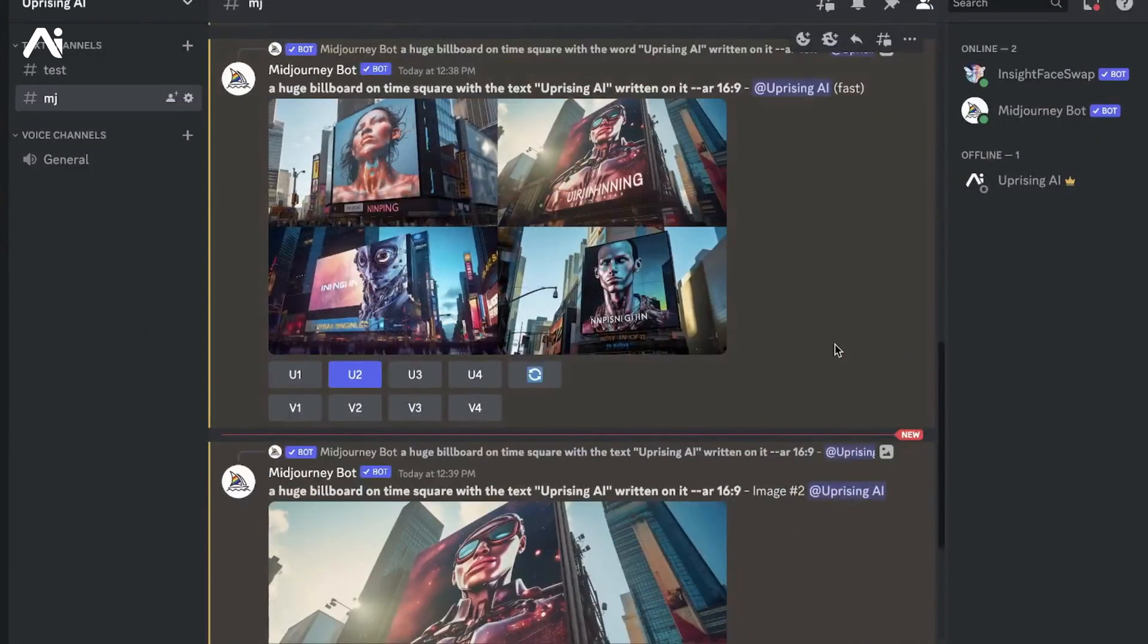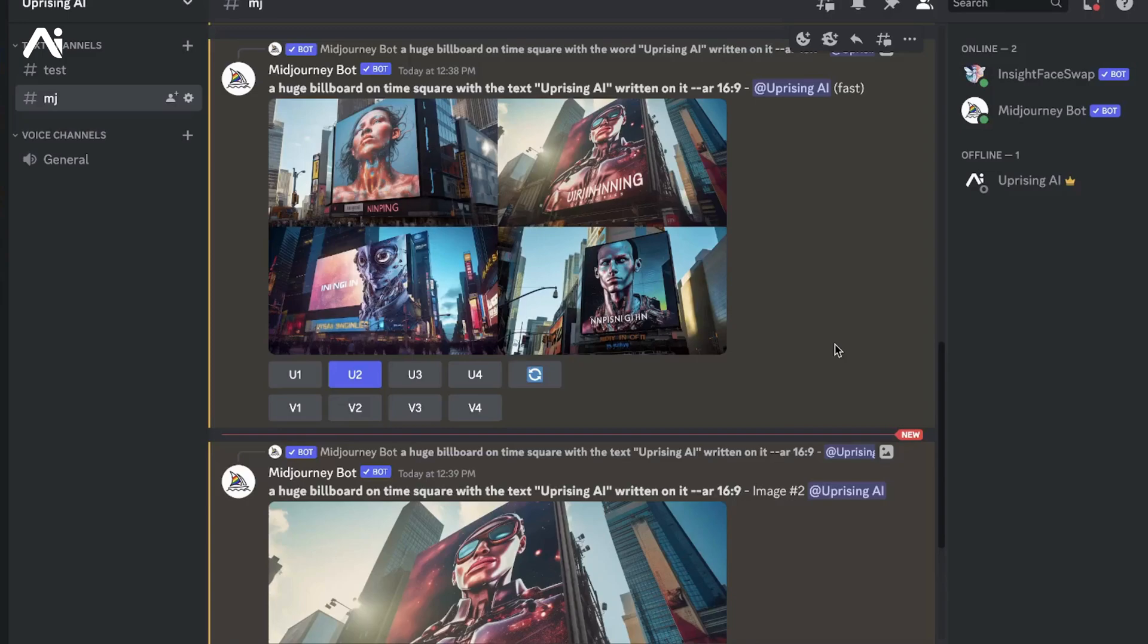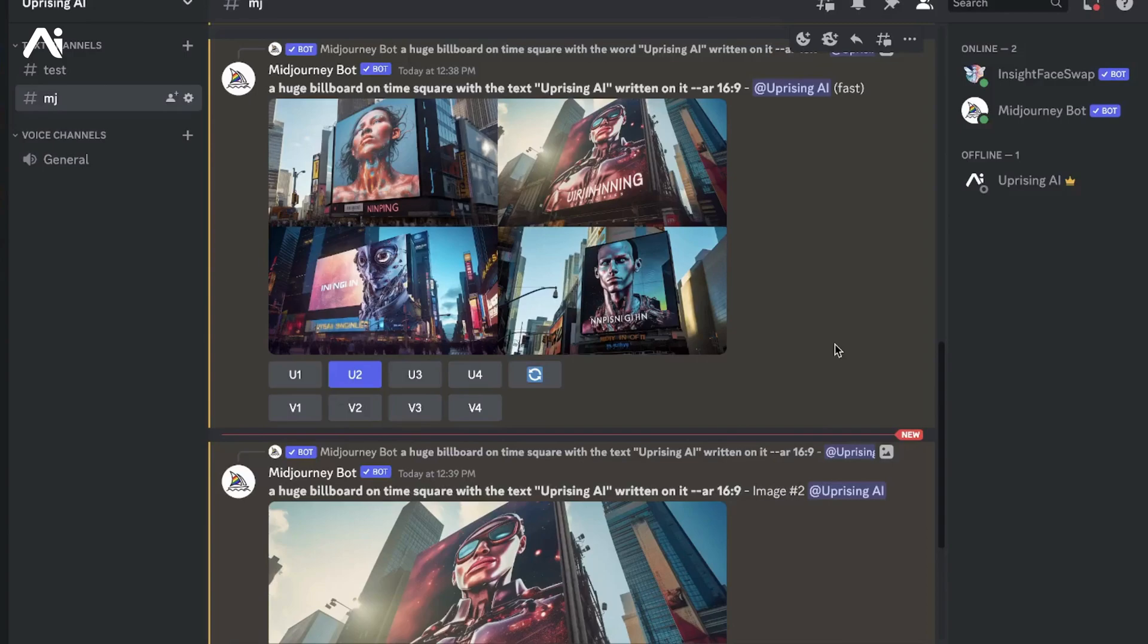Hello everyone, Uprising AI is back with another Midjourney tutorial. Today we'll be addressing something many people have been having issues with for the longest time, including myself - how to add text to your images on Midjourney.